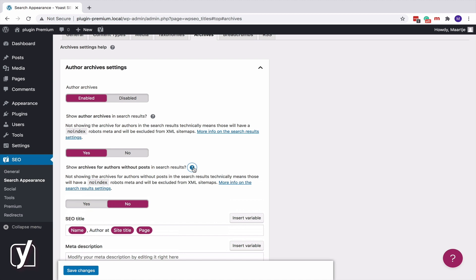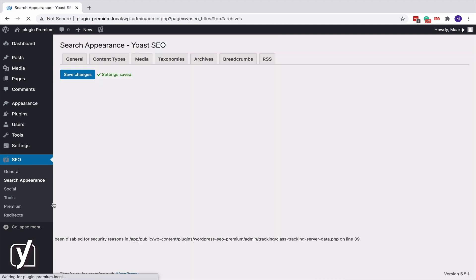If you have multiple author archives, you can also no-index one or some of them. Make sure your author archives are enabled here. Click Save. And then go to Users.